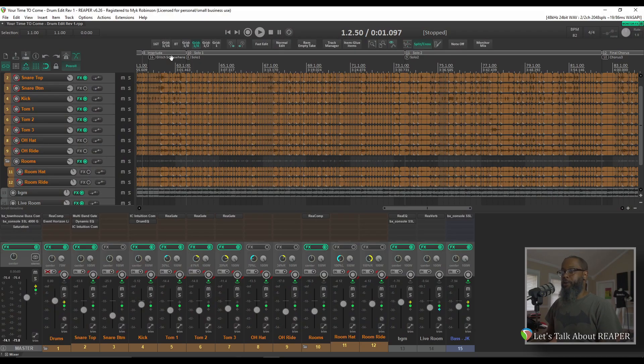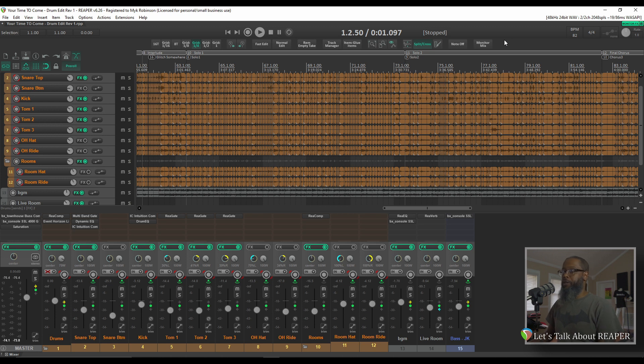But what if you'd like to add something to a toolbar instead of using a keyboard shortcut? Let's take a look. I have my toolbar at the top of Reaper customized to show things that I commonly use that may not be conducive to having a keyboard shortcut.